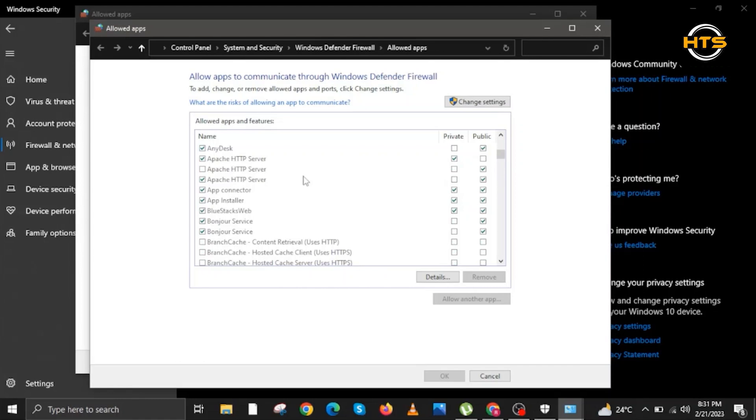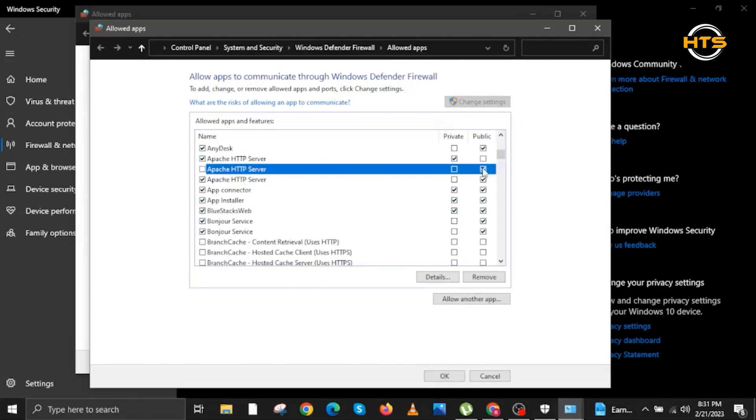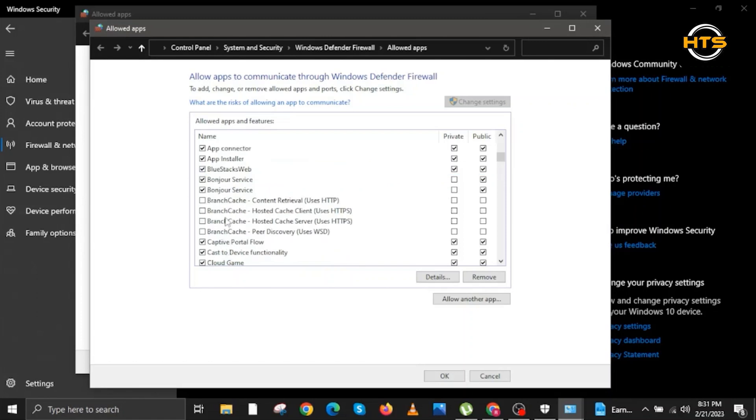Then we look for Apache HTTP Server. Check this one. Once done, we scroll down and go to Change Settings, the one with the shield icon. First check Public, and then check the box as well. This is the same Apache HTTP Server that we adjusted earlier.